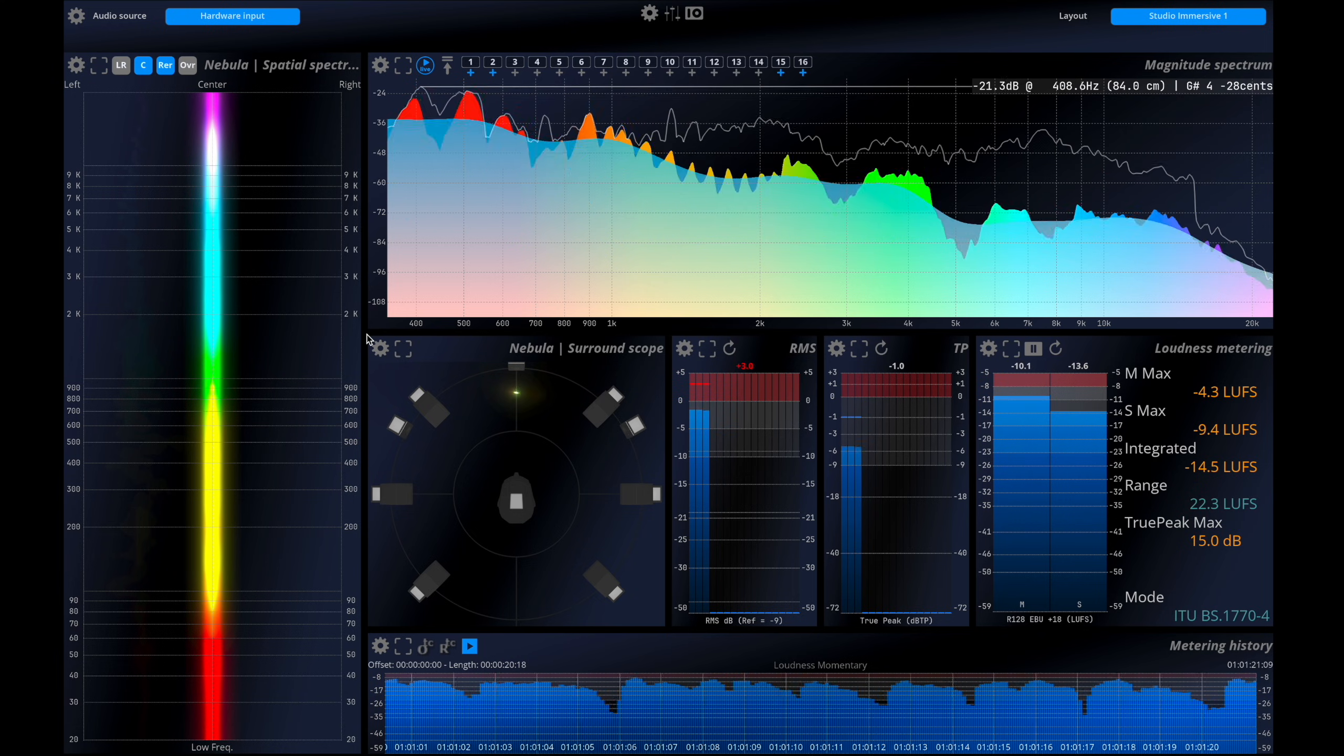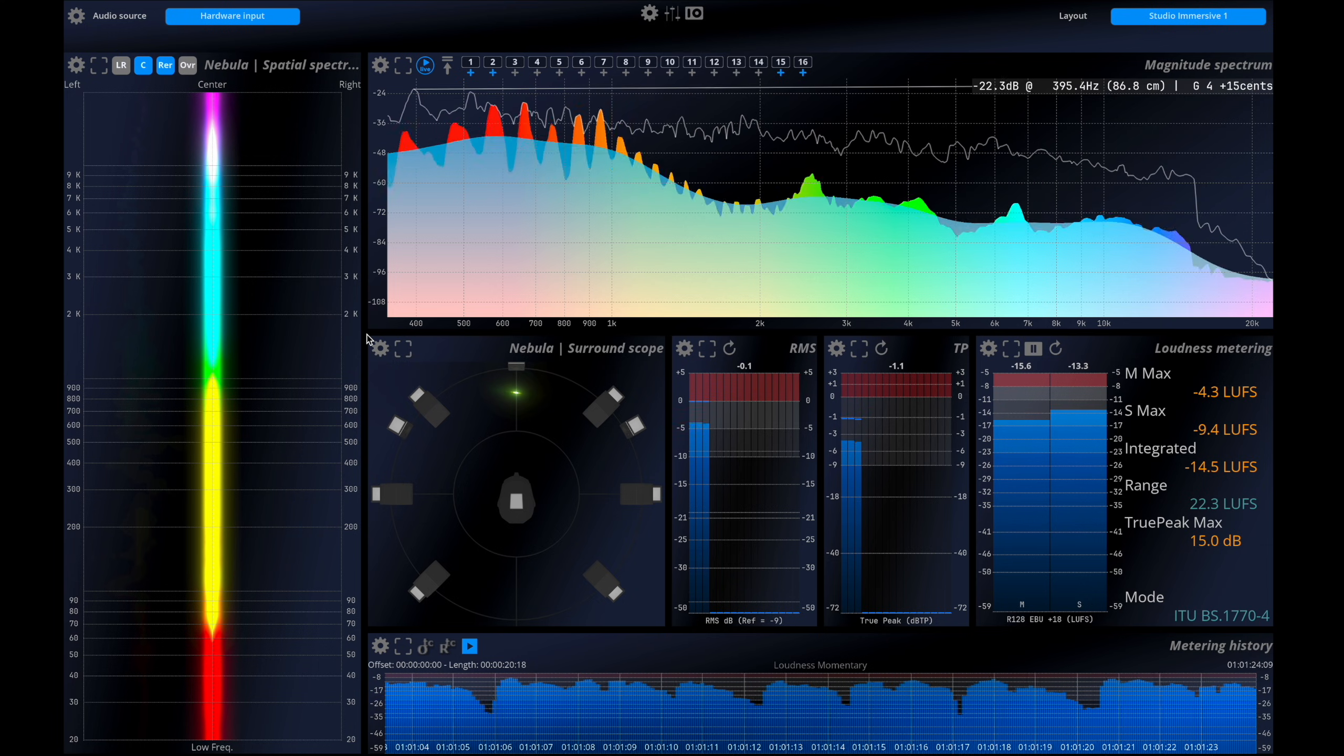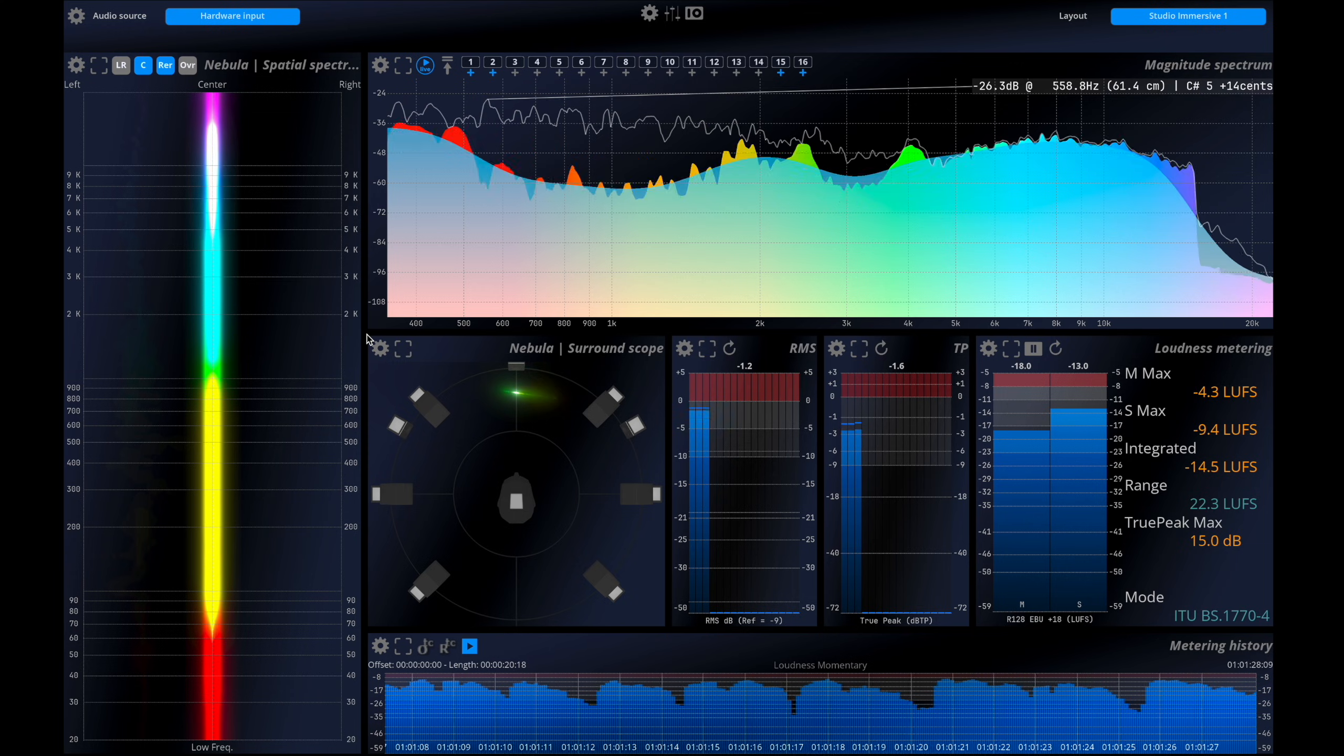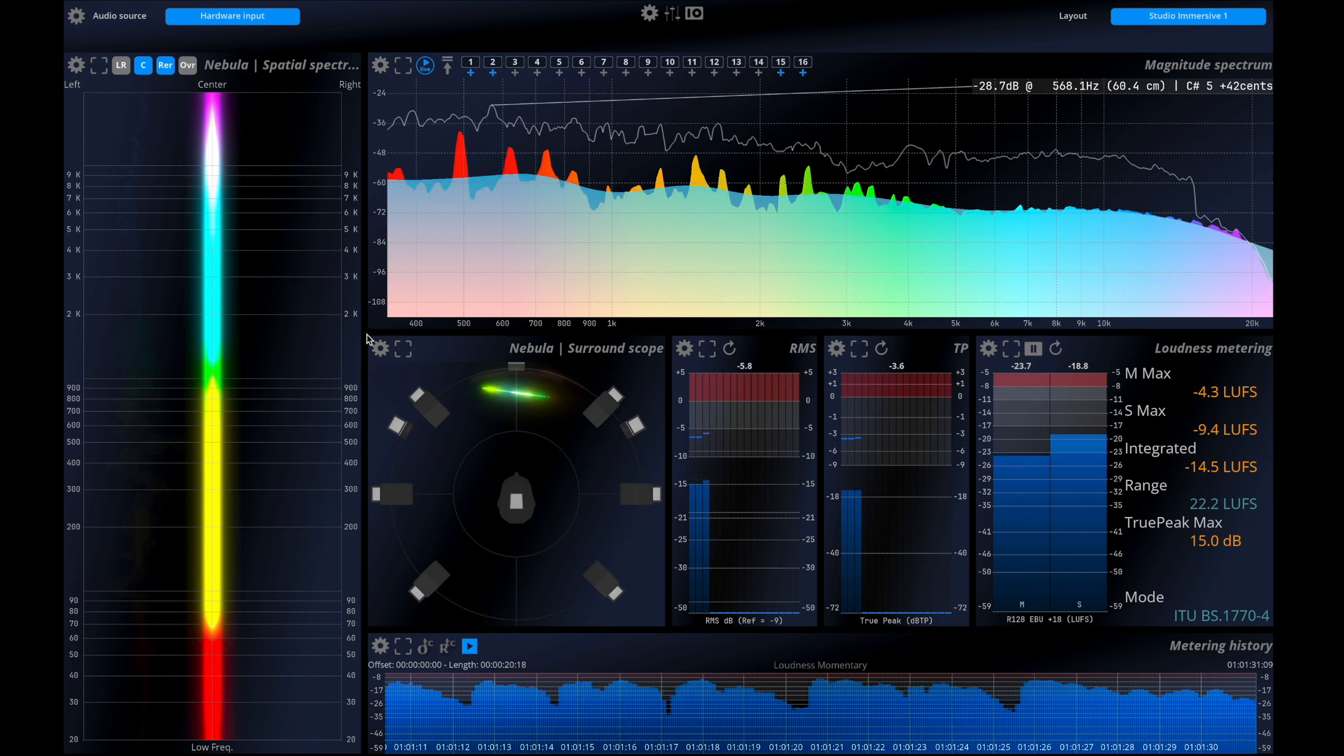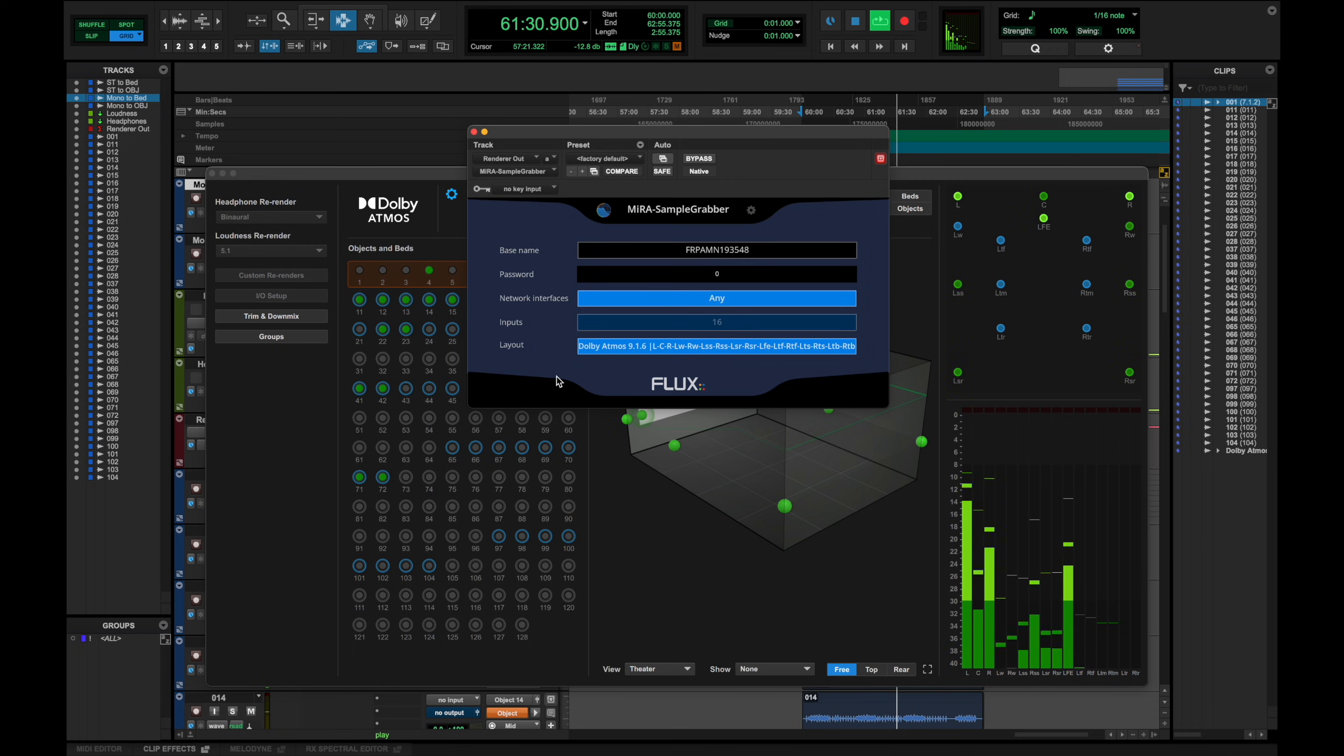MiraStudio allows you to analyze up to 24 channels of audio content. In this demo, we'll be monitoring a 9.1.6 mix, a common format within the Dolby Atmos ecosystem. The mix will be played from a Pro Tools session and we'll use the Sample Grabber plugin to route the audio into the Mira analyzer.